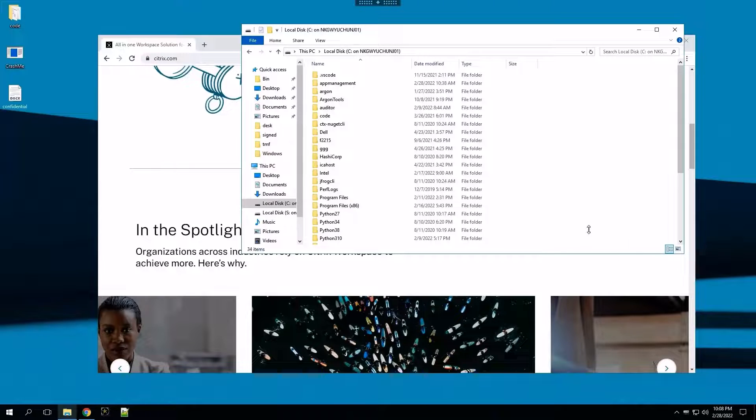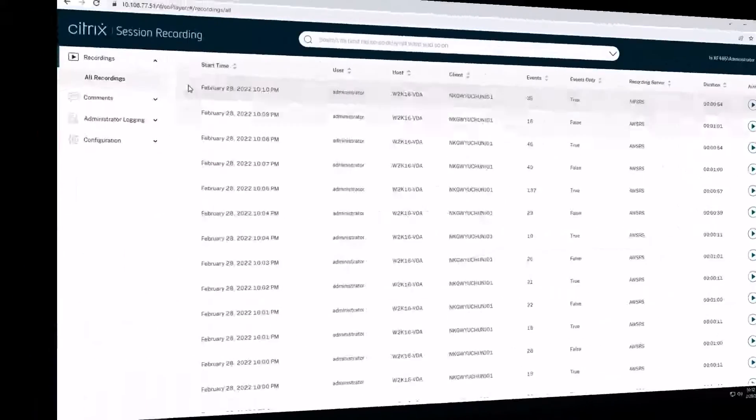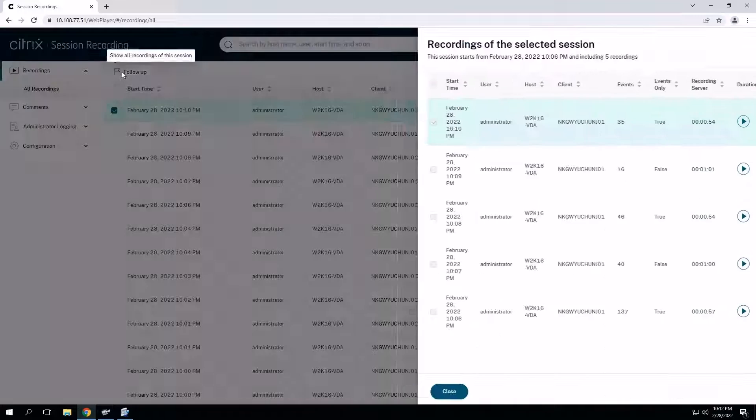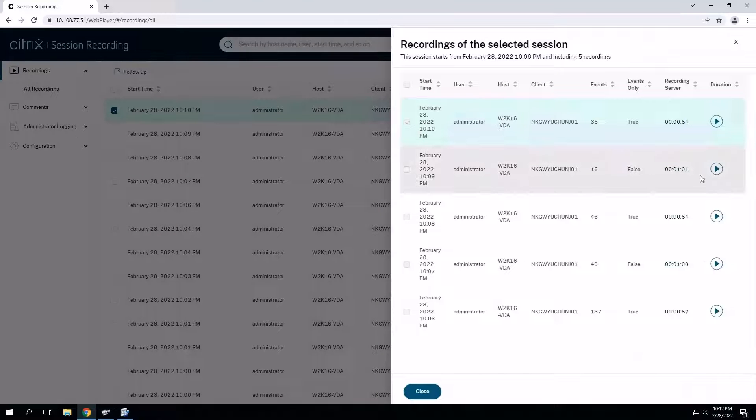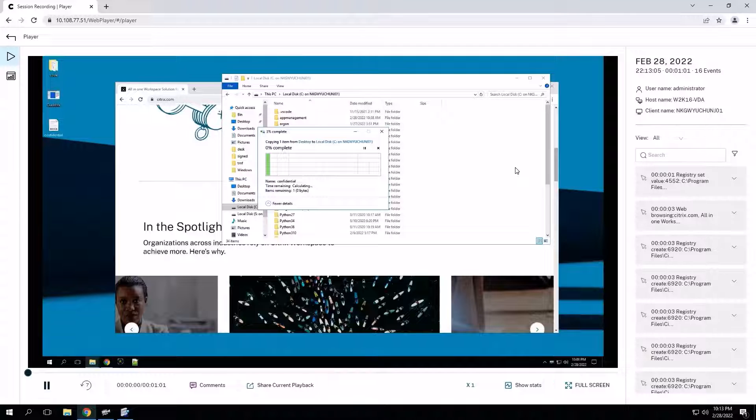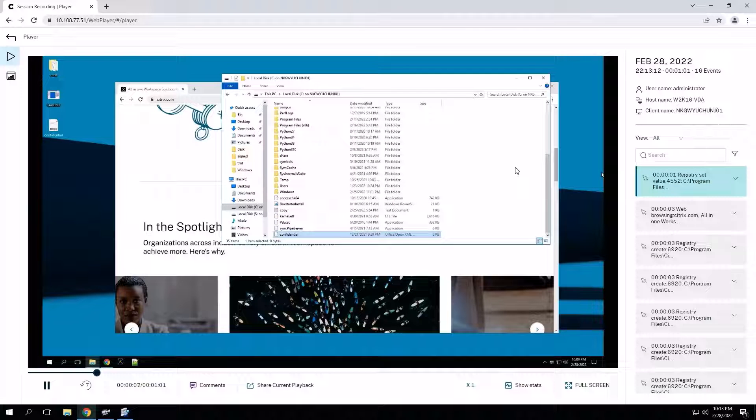Through the web console, the admin is able to review the session easily. They can view the recording at the exact time the confidential file was transferred, make notes, and get full details on the session statistics.